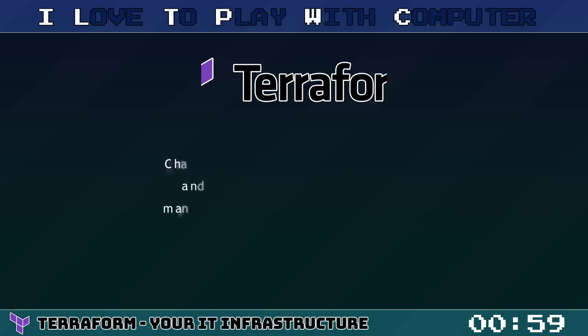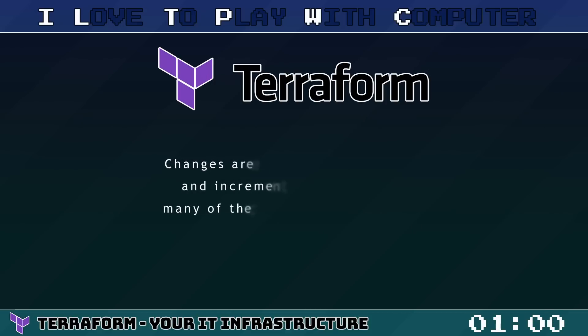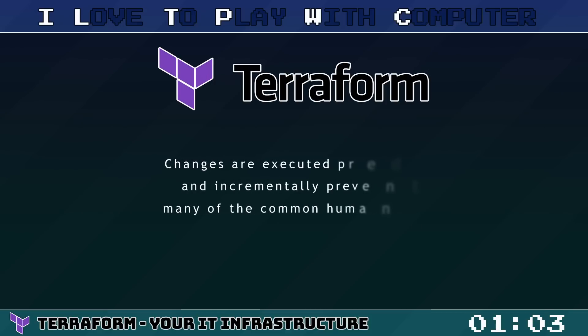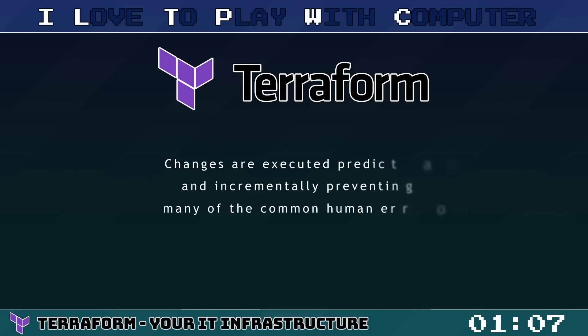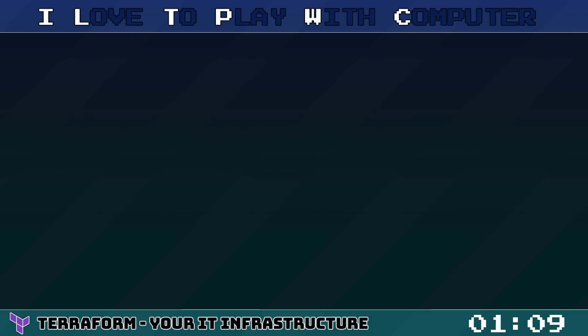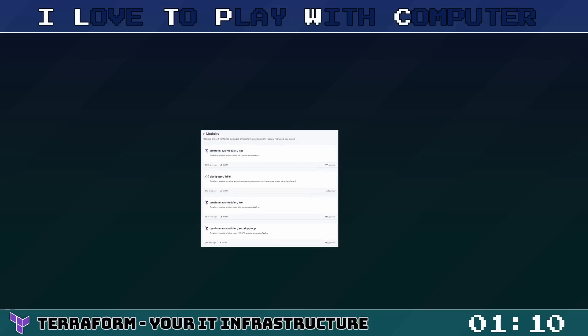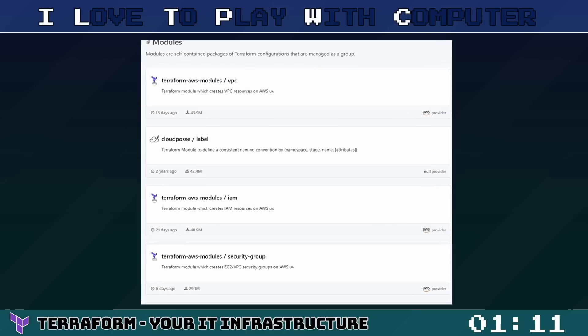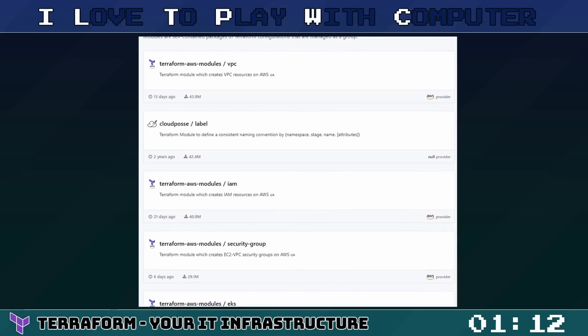With Terraform, you get a clear overview of your infrastructure, changes are executed predictably and incrementally, preventing many of the common human errors when managing infrastructure manually. One more awesome feature of Terraform are Modules.